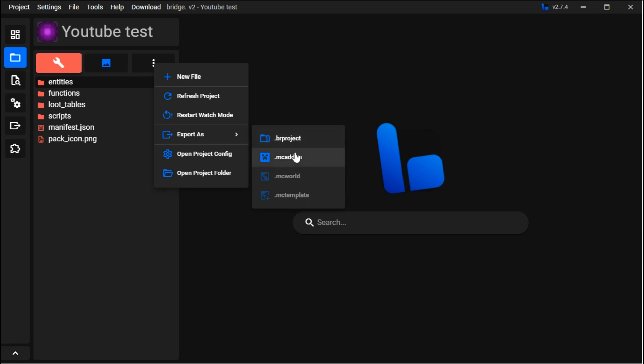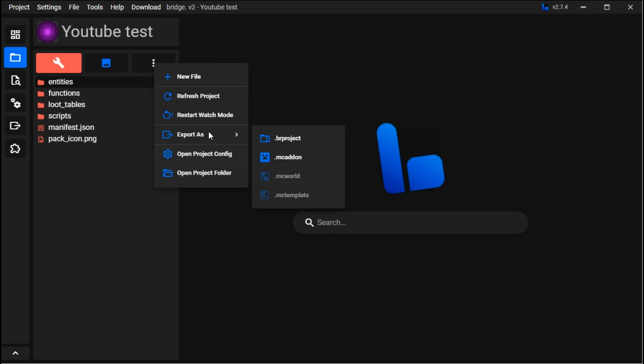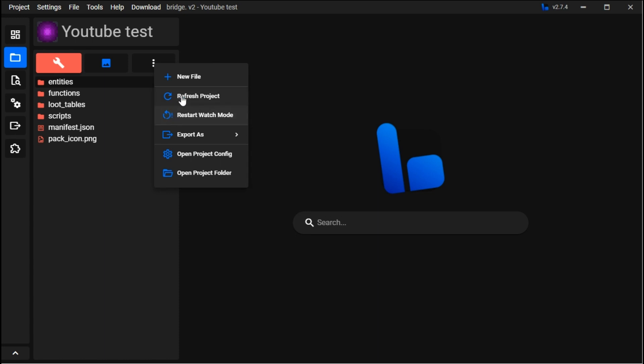Once you export it, it'll go into your files. Double tap that file and it'll put it into Minecraft. I have another video on that.